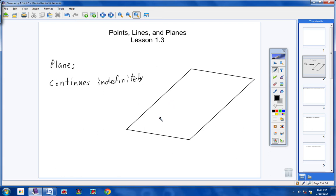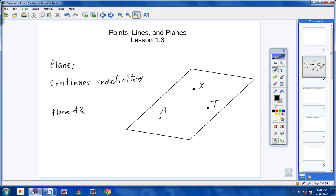There are different ways to name a plane. One way is to draw the plane and put three points that lie in it — like taking a piece of paper and putting three dots on it. So we have a plane like a sheet of paper, and we have three points: A, X, and T. We could call this plane AXT, or plane ATX, or plane XAT, or plane XTA, or TXA, or TAX. It doesn't matter what order you write the three letters.